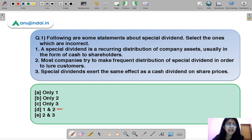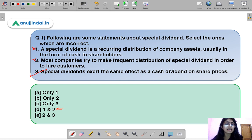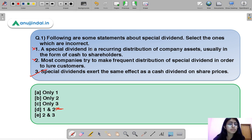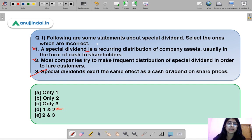Option D means statements one and two are incorrect, whereas three is correct. First, let us understand the meaning of special dividend. The name itself tells you it is a dividend — I hope you remember what a dividend is.